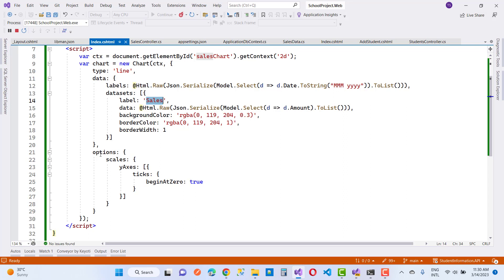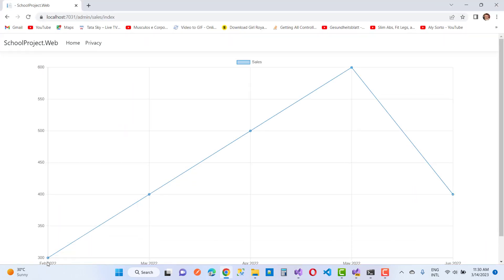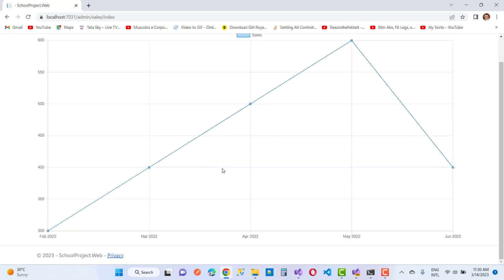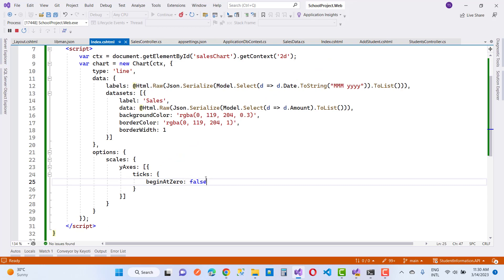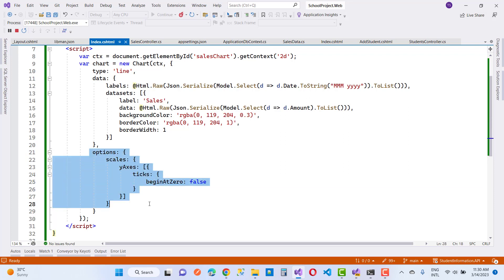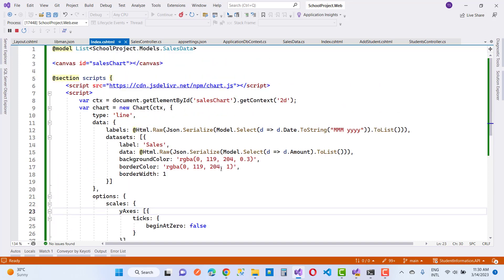For options, set scales with the Y-axis ticks and beginAtZero. Note that beginAtZero true or false won't visually differ unless you have zero data in the database table. By using this JavaScript code with Chart.js, you can display your database data as a chart. Thank you very much for watching.